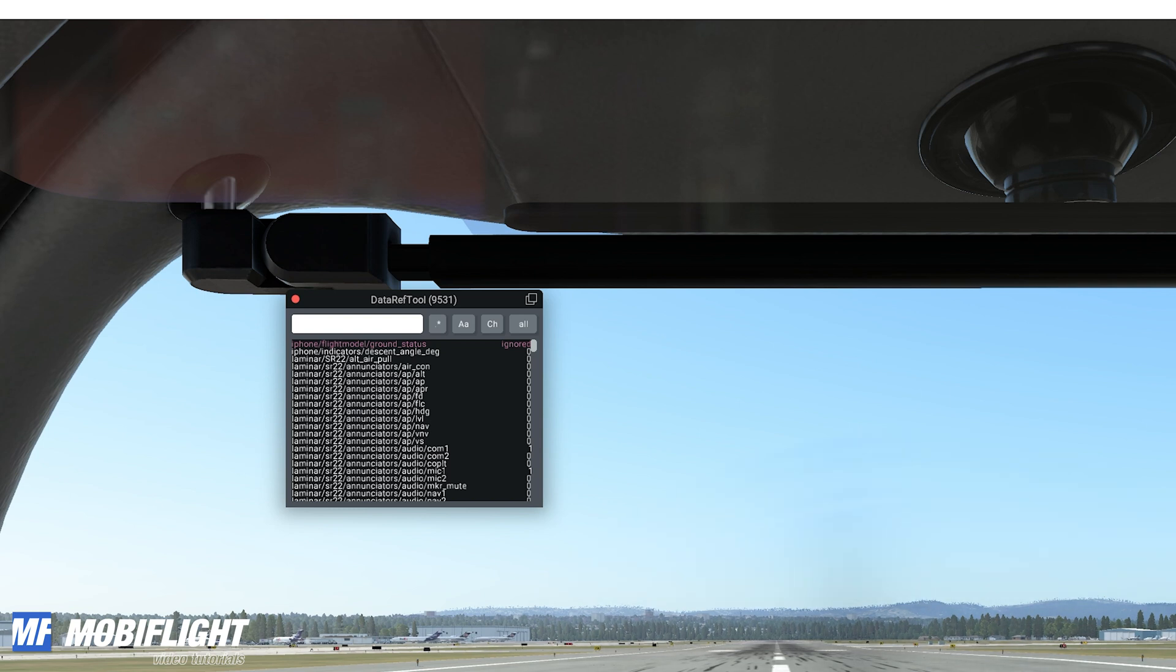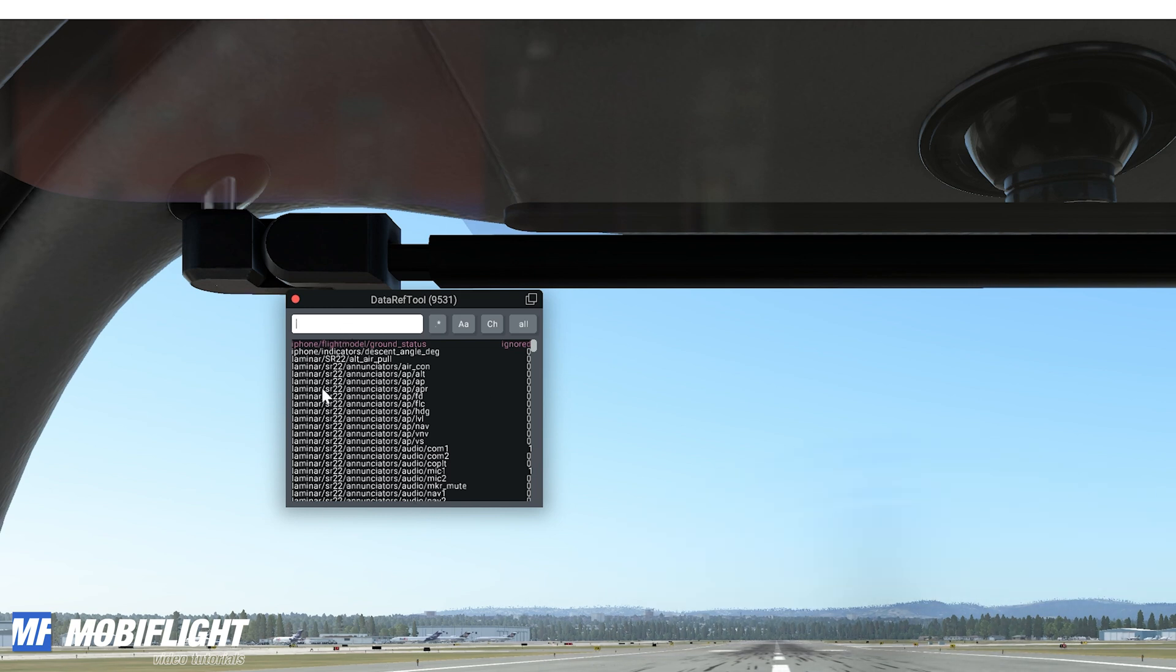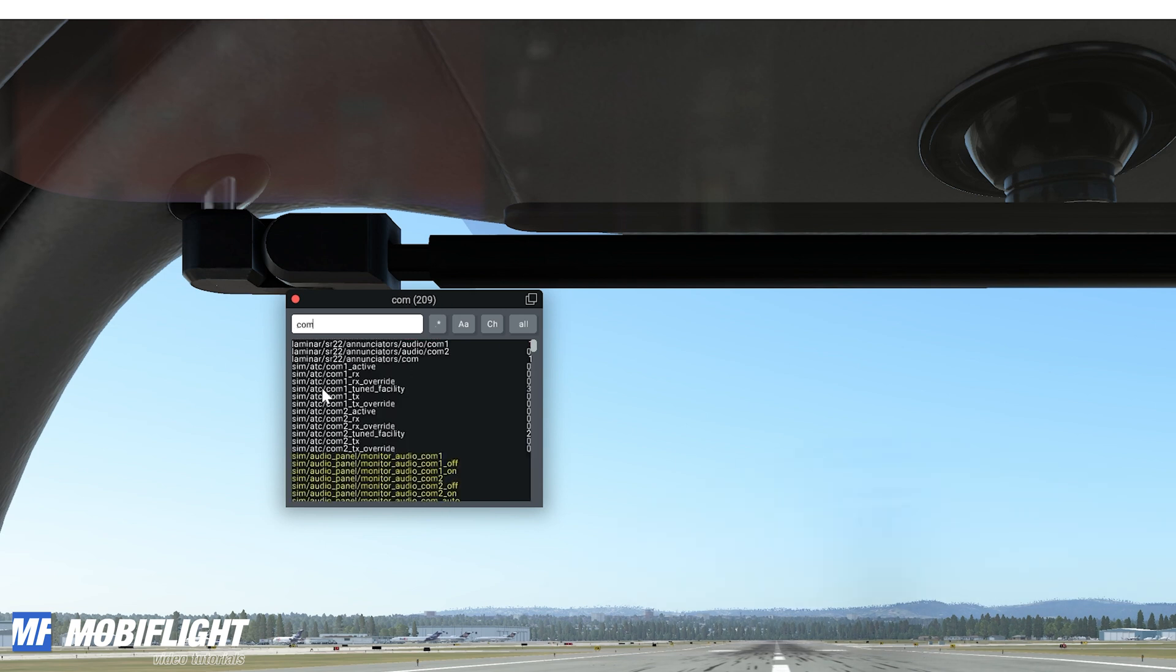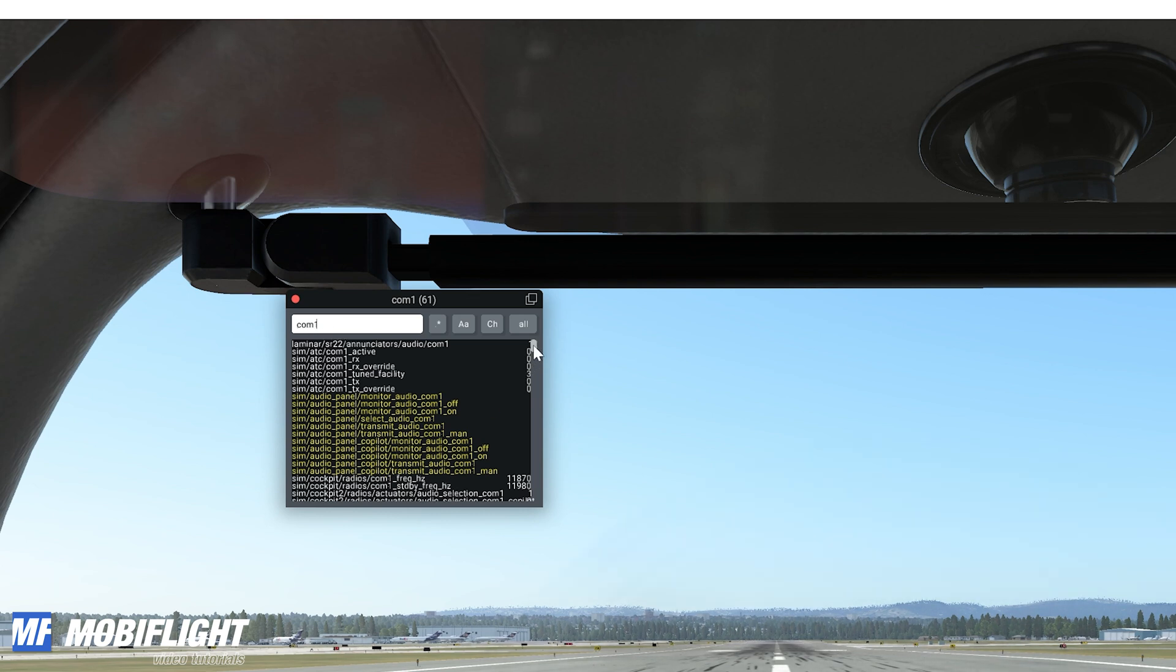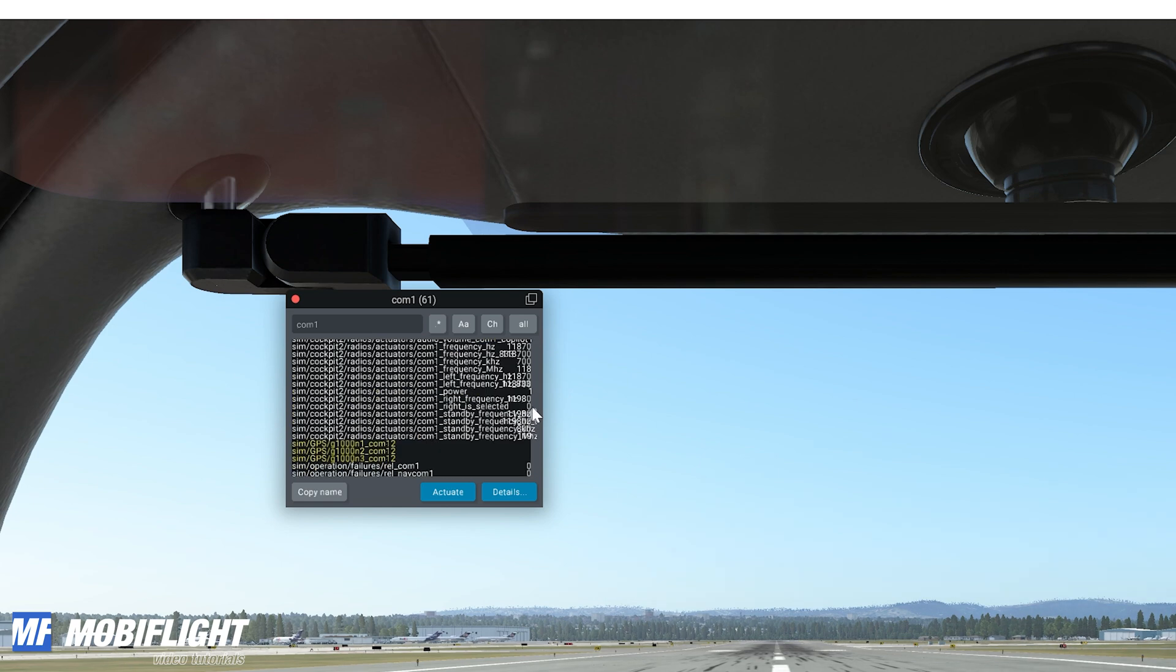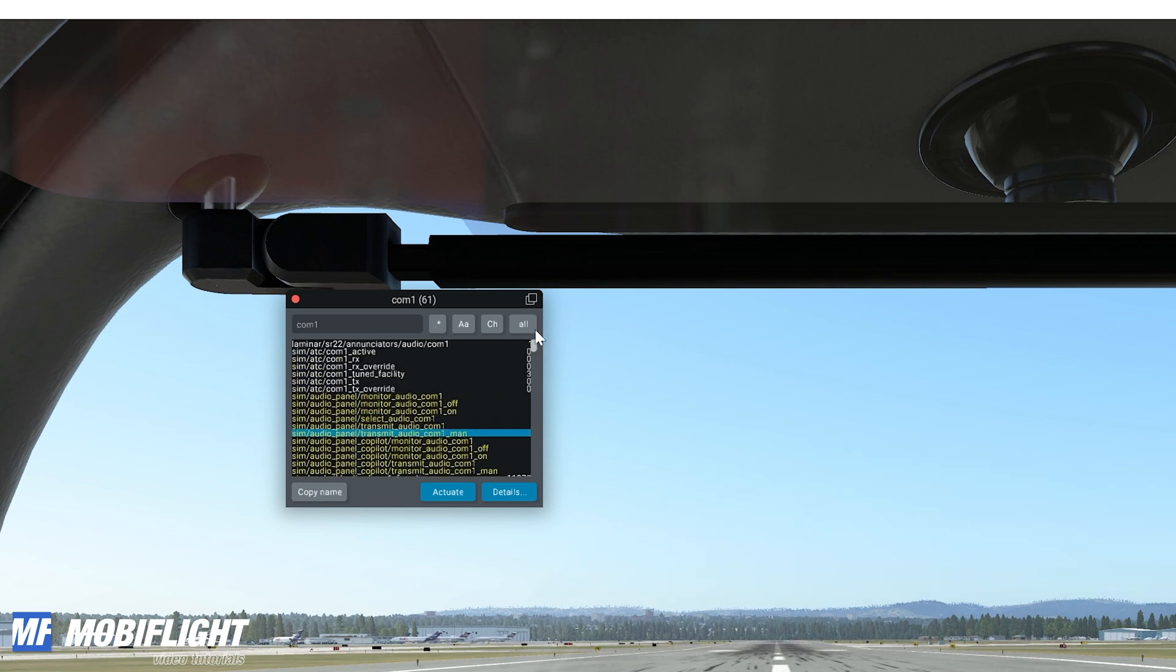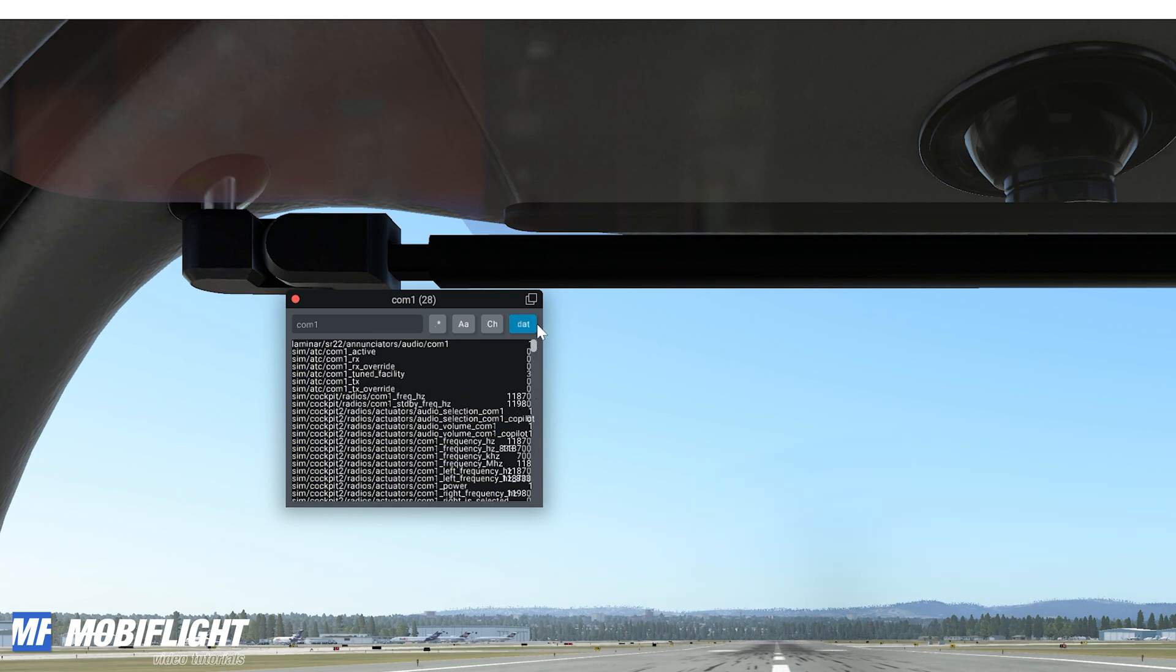For example, if we wanted to look up the heading field or maybe the com value, then you can type in com1 and it will filter the list by com1 so that we only see the ones that have something to do with com1. It's still a long list so there are some further options.